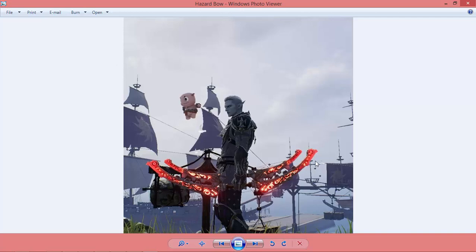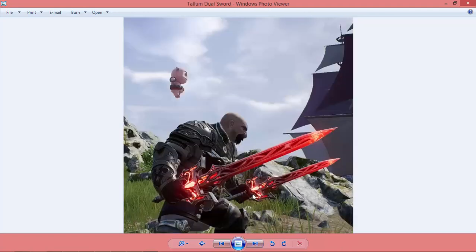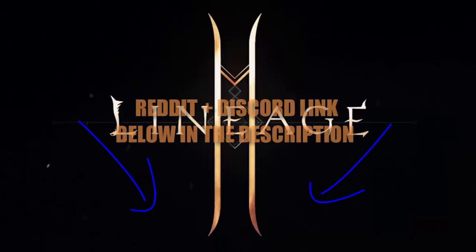This red aura is the max enhancement aura — a dark red aura for max enhancement. We already know that plus six gives a blue aura and plus eight gives a purple aura. I'm not sure if plus nine is still purple, but I think this is a plus ten weapon which has a red aura. This is a Shield Blade with a shield, and this is a Dwarf dual sword — a Totem Dual Sword.